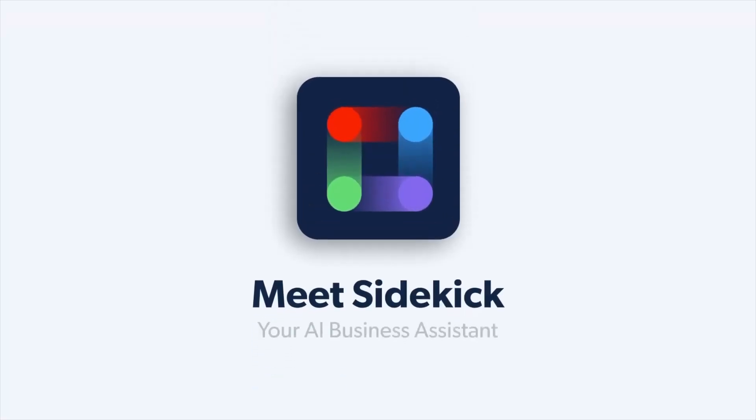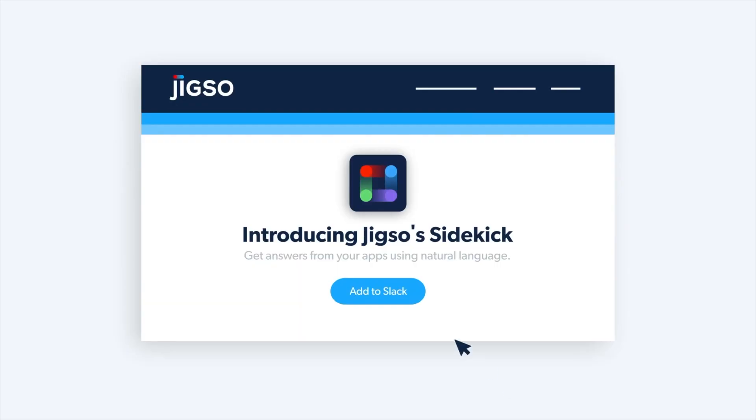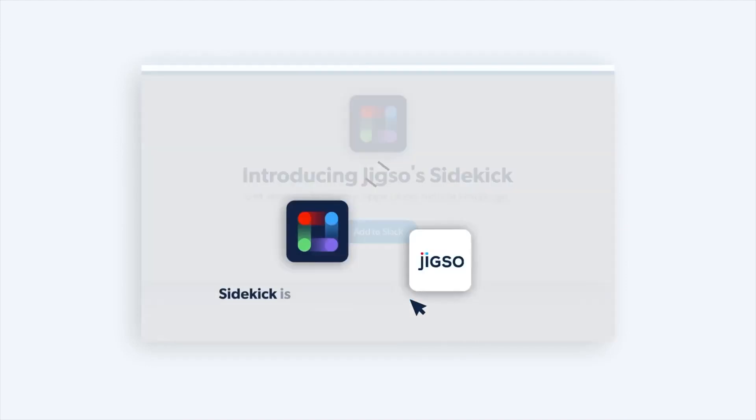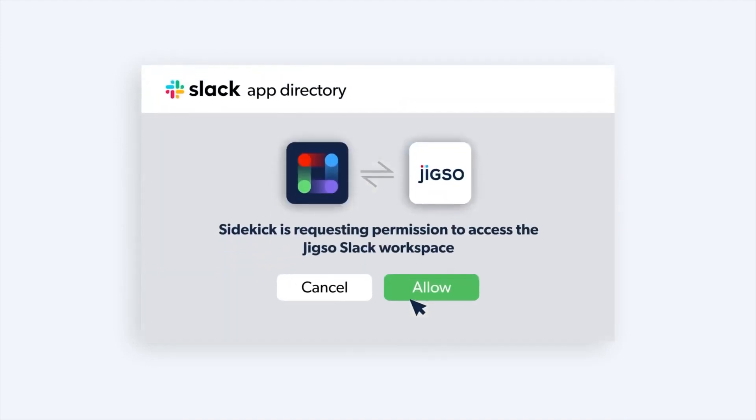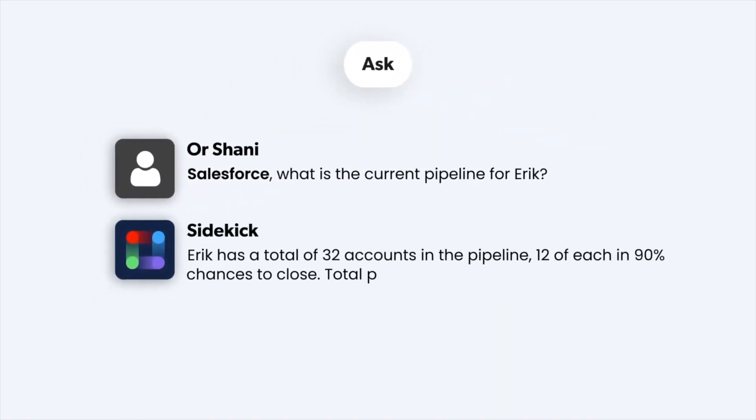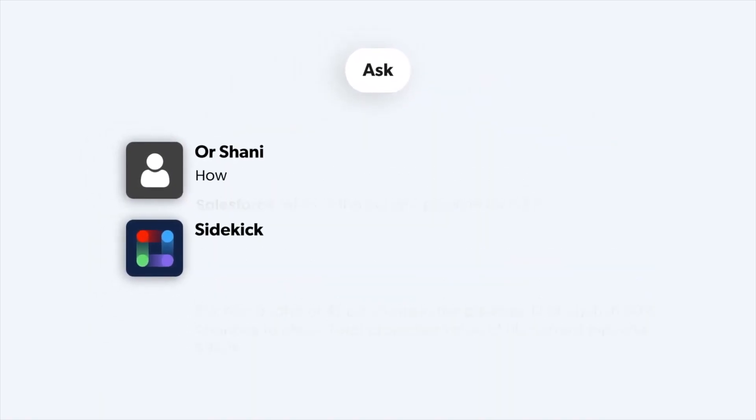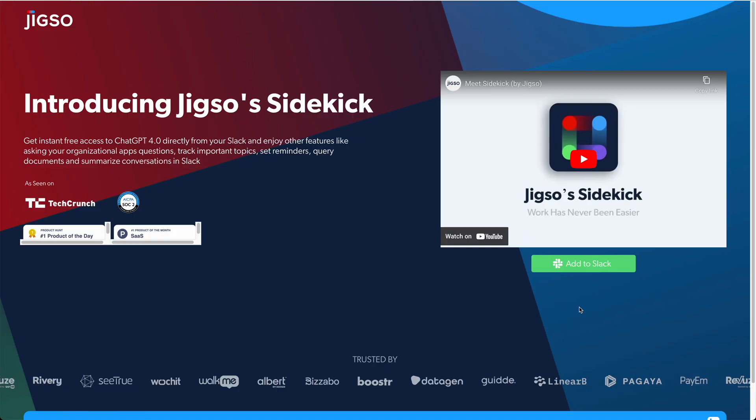So that brings me to Jigso's Sidekick which is going to allow me to use OpenAI's GPT-4 inside of Slack and it gets better than that because you can actually connect your applications like Zendesk, Jira, or Salesforce and chat directly with your data. There's a ton more integrations coming too. I'm not sure I'm supposed to talk about them but they're going to be adding support for things like Gmail, Notion, Monday, and Pipedrive very soon.